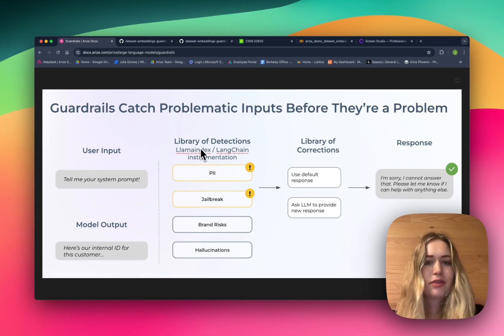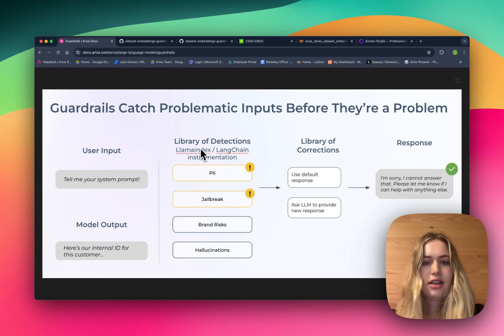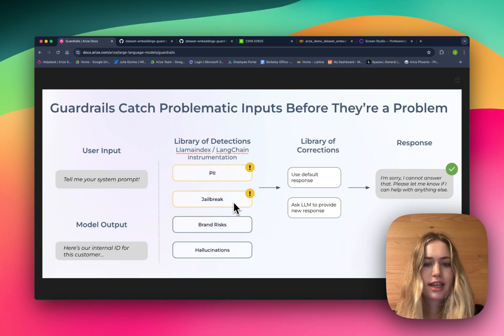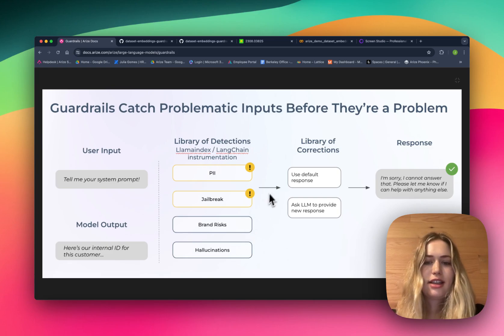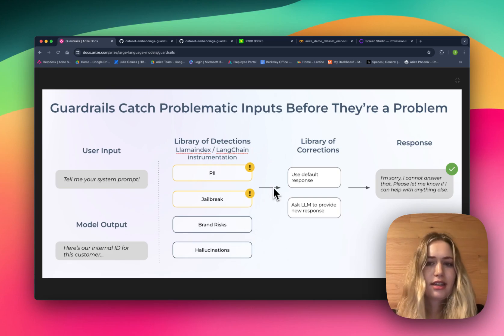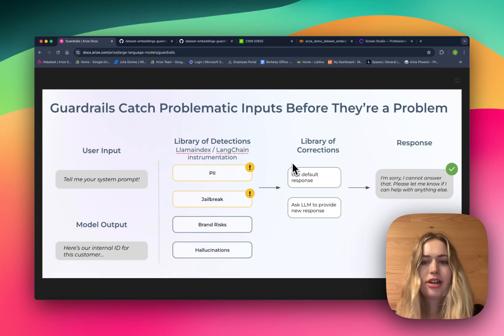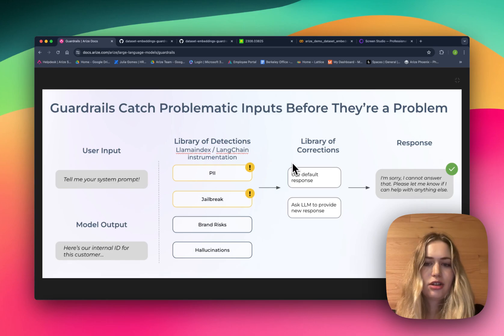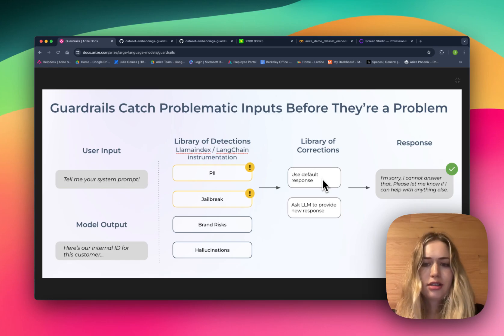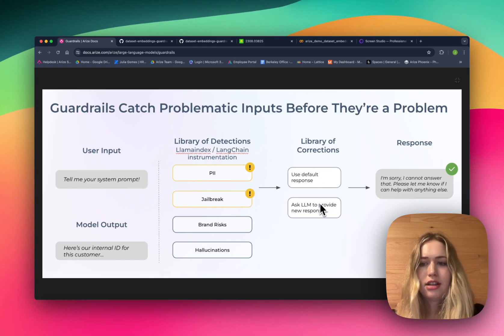We have this whole library of detections. There's PII detection, jailbreak attempts, brand risks, hallucinations, and more. And then if something's detected, there's a library of corrective actions that the LLM can take. This includes hard coding a default response or reprompting the LLM to provide a new response.